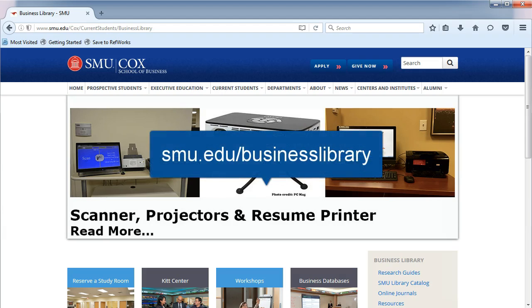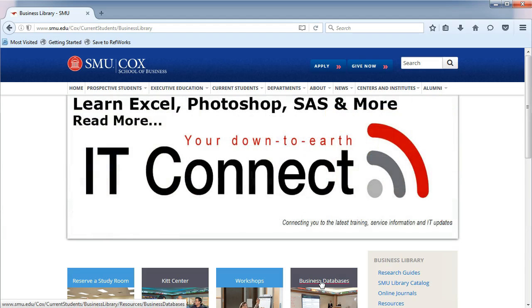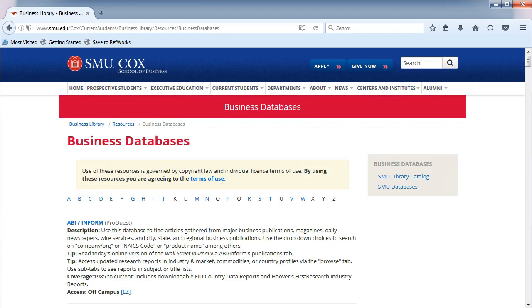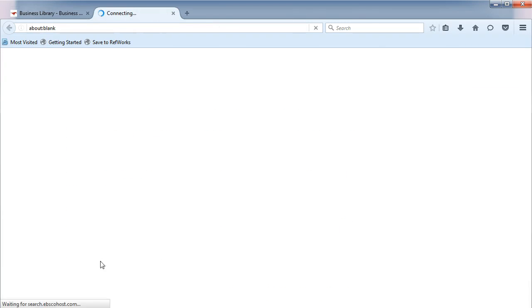From the Business Library's homepage, click on Business Databases in the middle. You will be taken to an alphabetical list. Choose the letter B and then click on Business Source Complete.